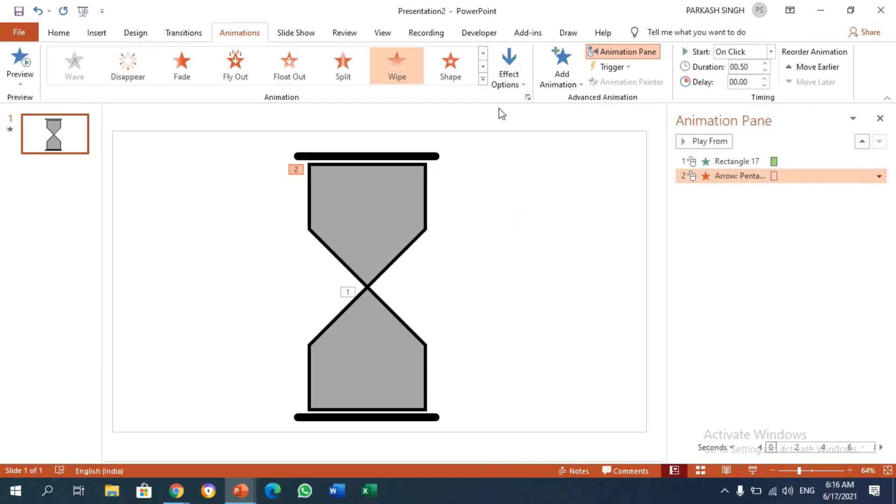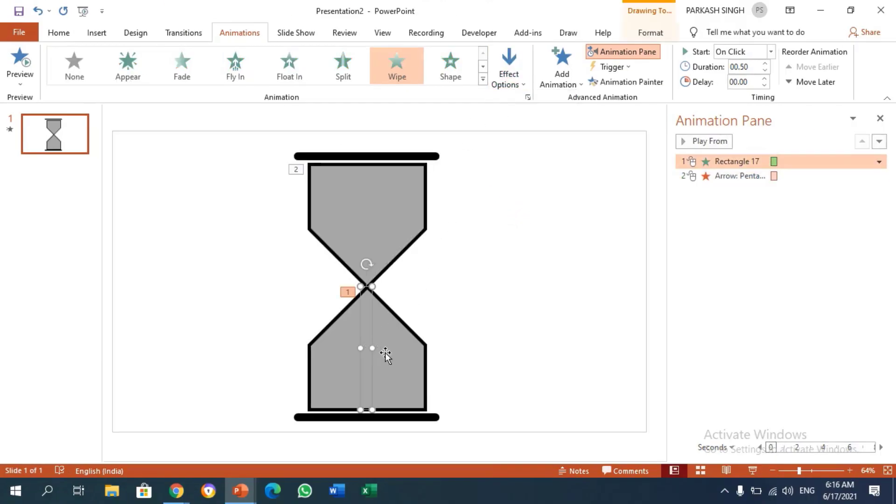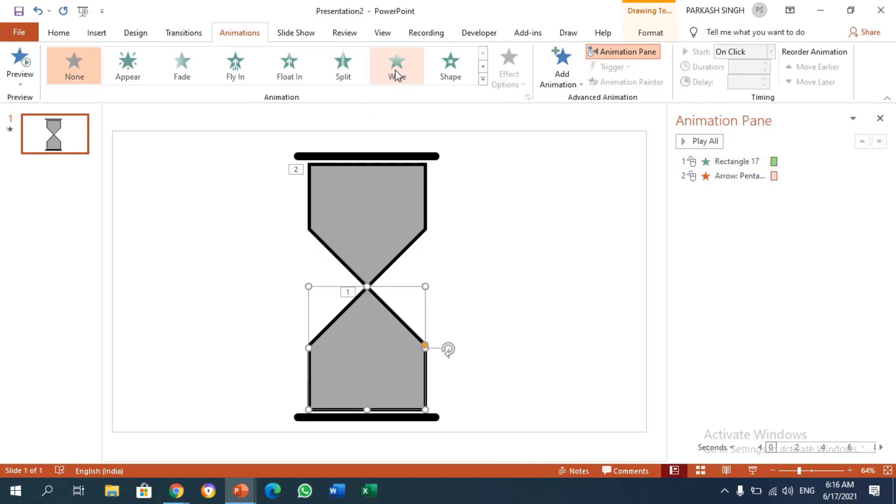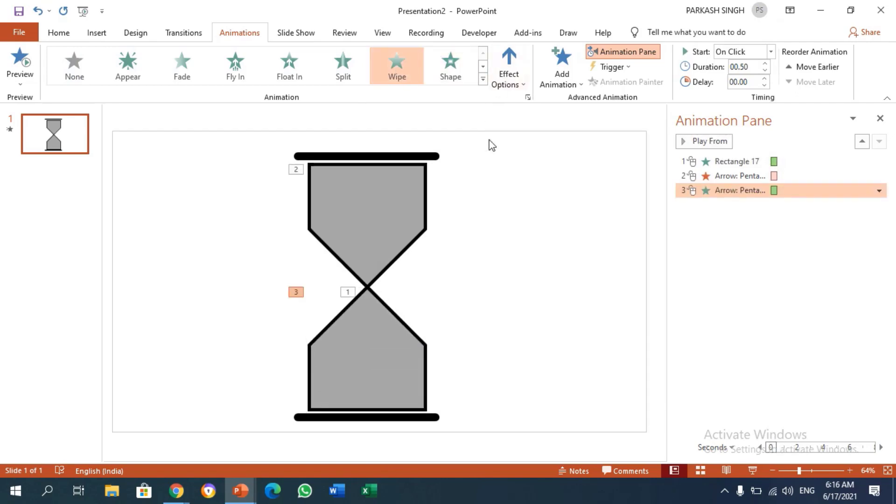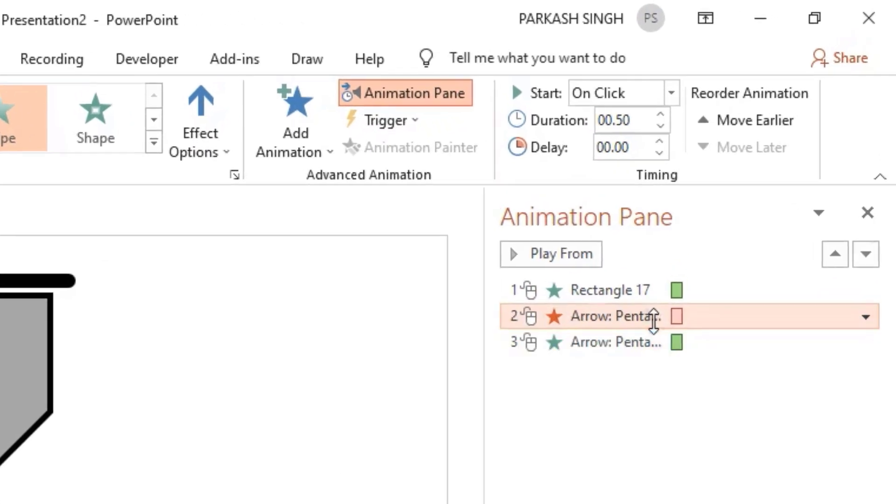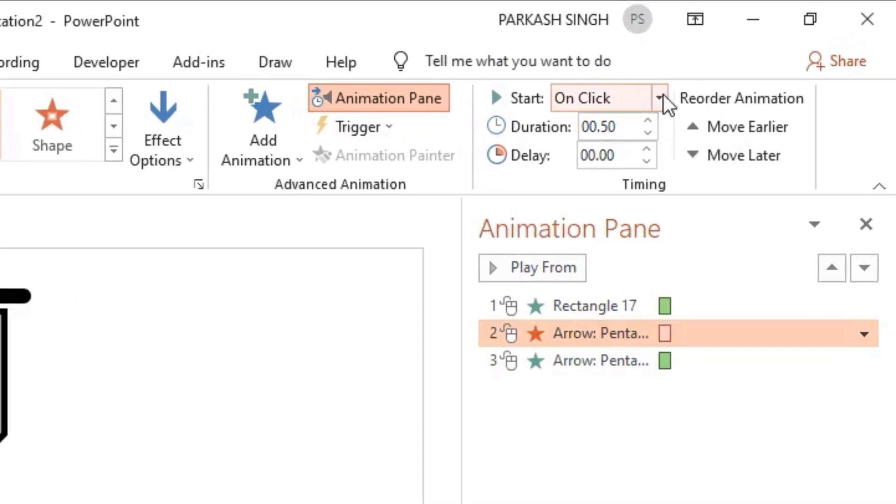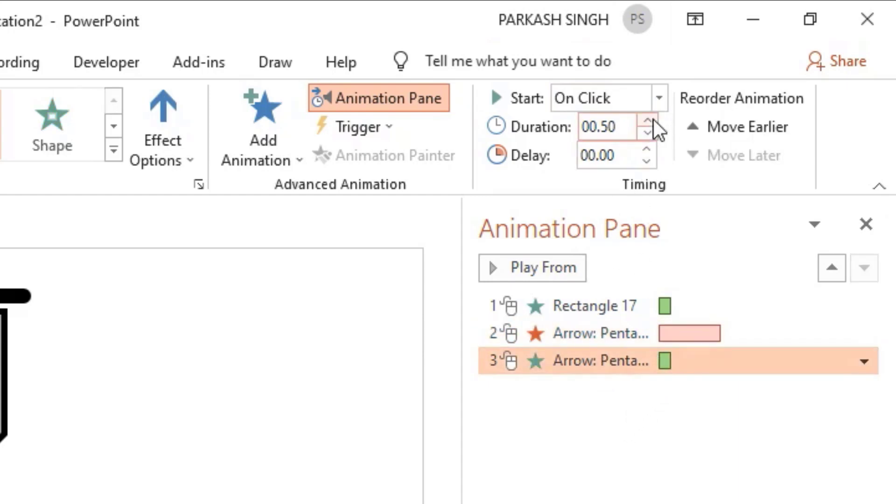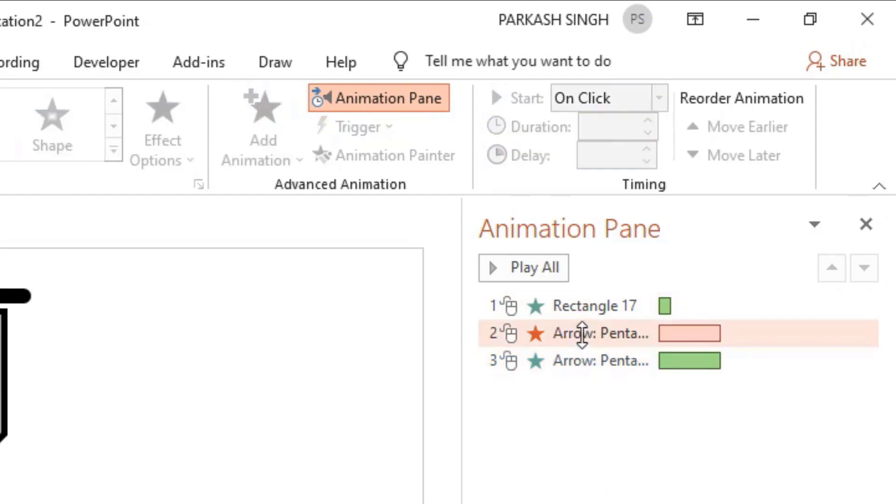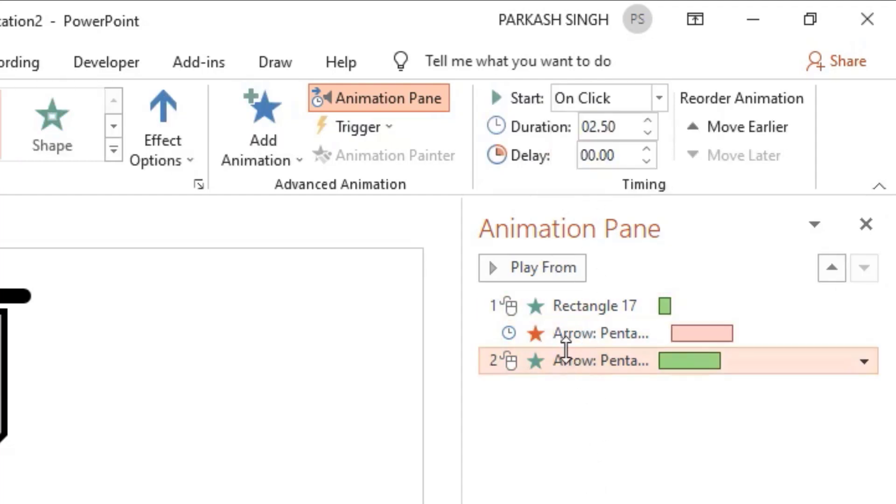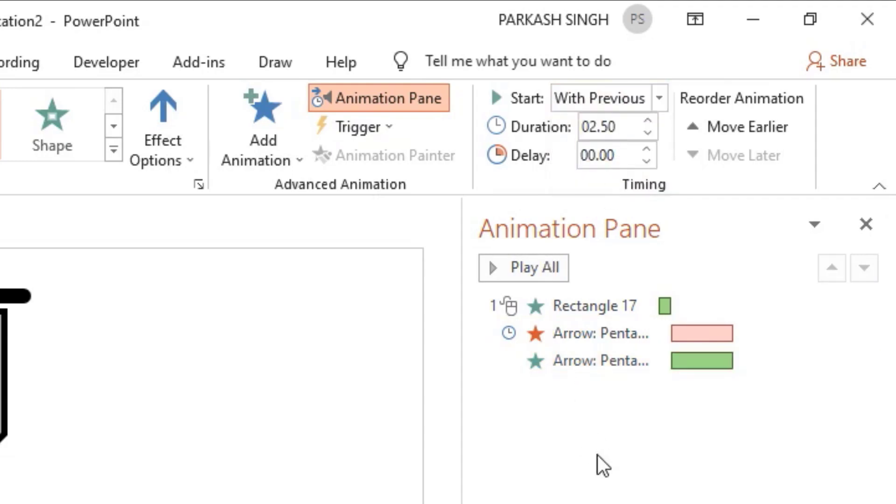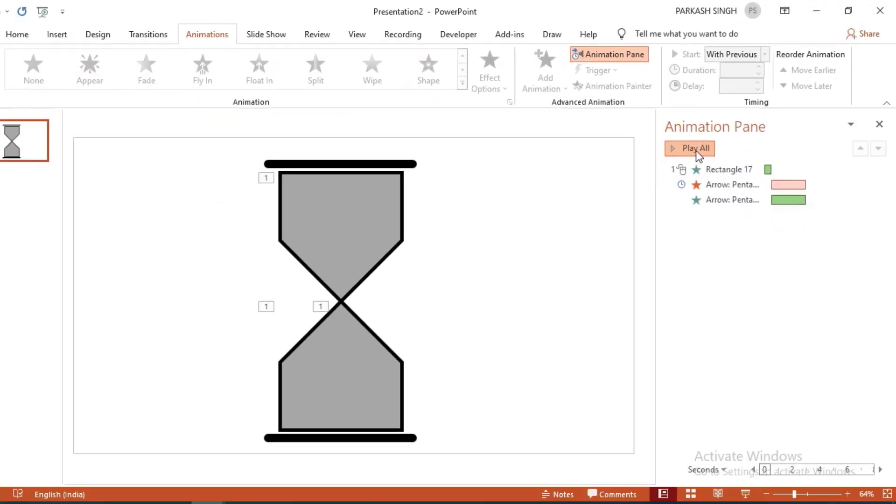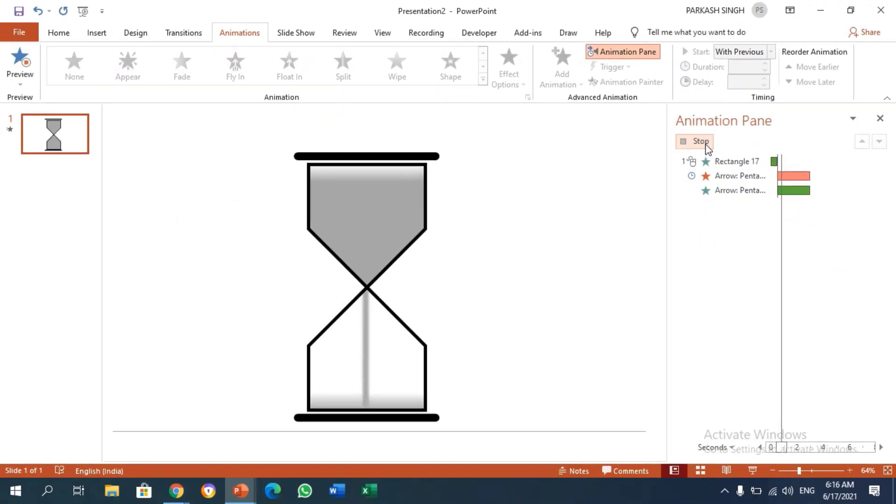It looks like the sand is going down. I'm going to choose the bottom colored pentagon again and add a simple Wipe animation from bottom. Now I'm going to make its duration approximately 2.5 seconds. This should happen After Previous, and this one should go With Previous. Let's play to see what's happening. Yes!